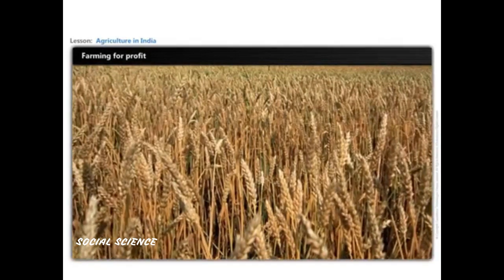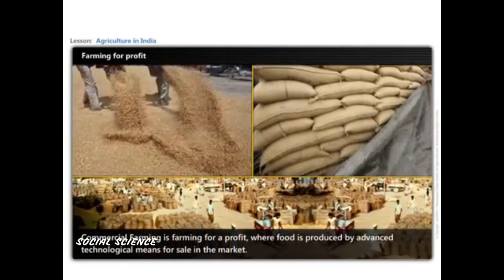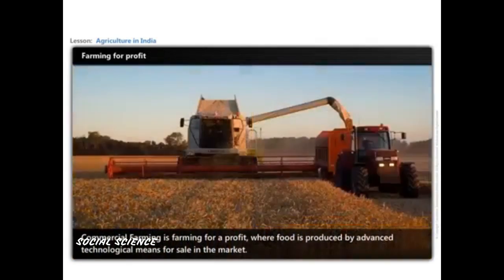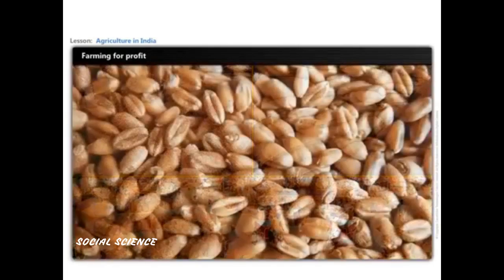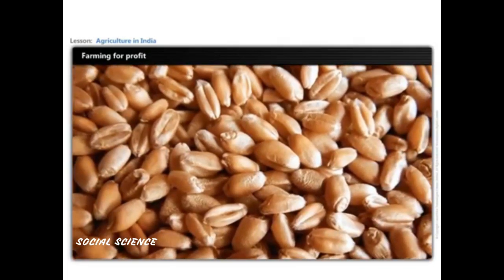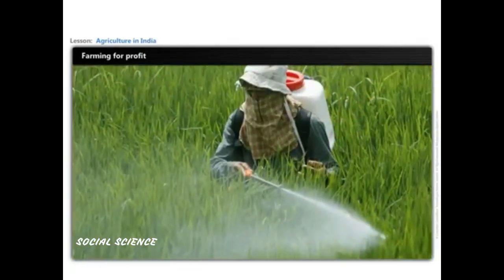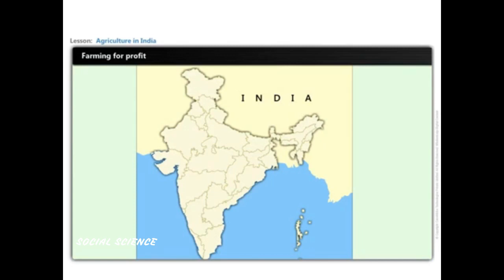Regions having large land for cultivation usually practice commercial farming. Commercial farming is farming for profit, where food is produced by advanced technological means for sale in the market. The main characteristic is the use of high doses of modern inputs such as high-yielding variety seeds, chemical fertilizers, insecticides, and pesticides to obtain higher productivity. The degree of commercialization differs from one region to another — the same crop may be a commercial crop in one region but a subsistence crop in another.